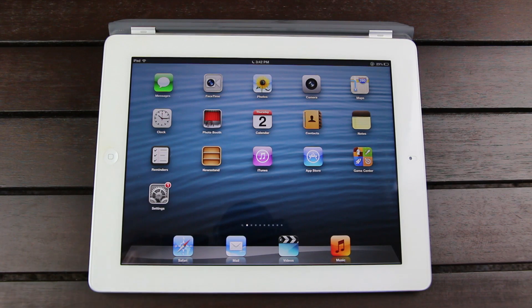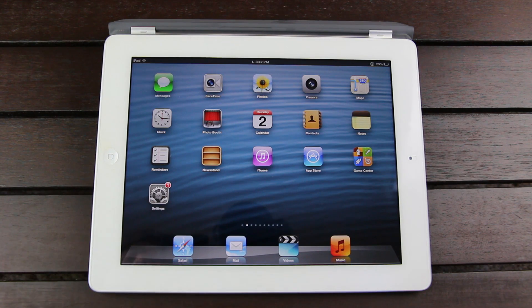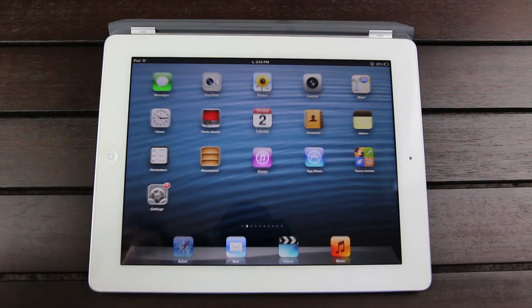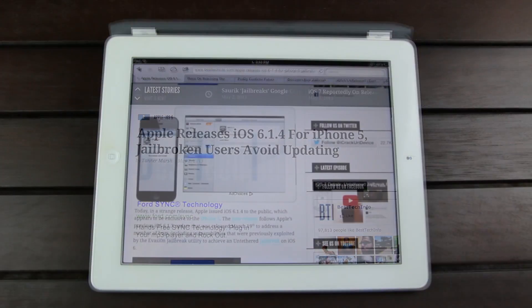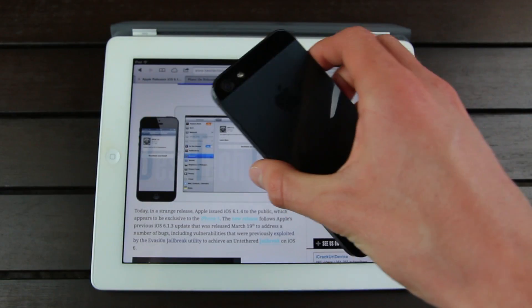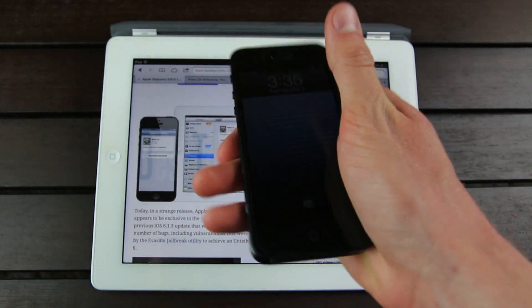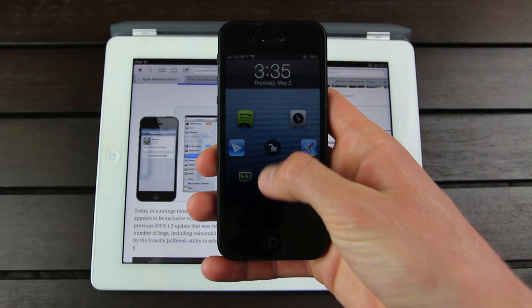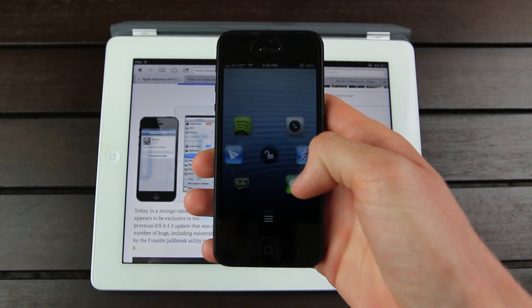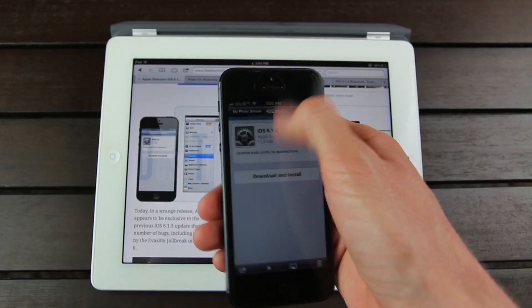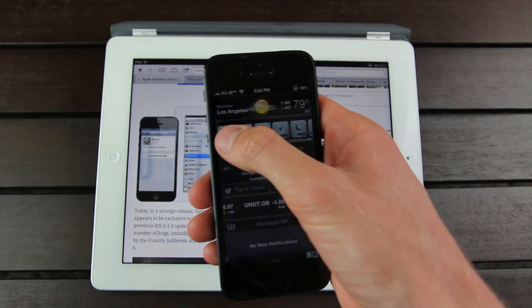Hey YouTube, it's ICU and today I wanted to make a video to discuss the jailbreak status for newer firmwares. For those of you who don't know, Apple did release iOS 6.1.4 exclusively for the iPhone 5.